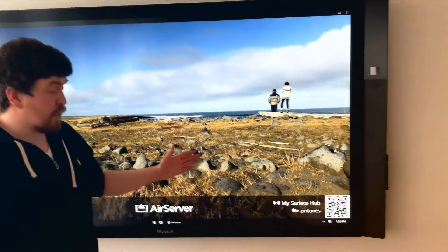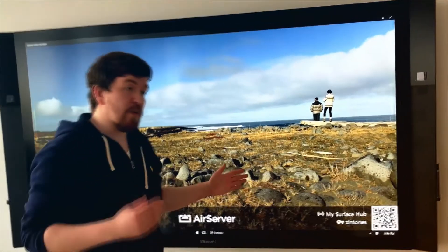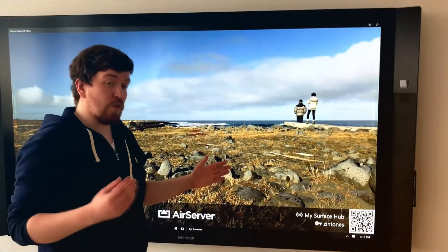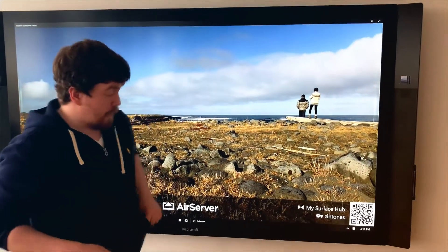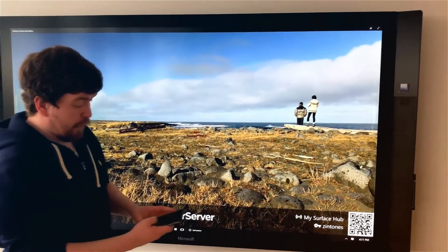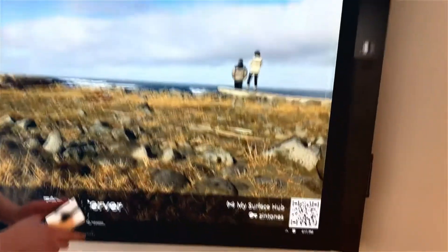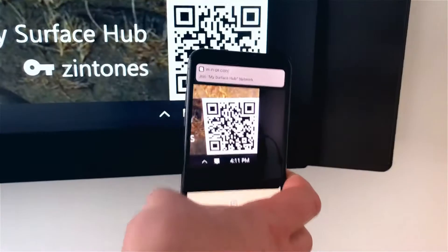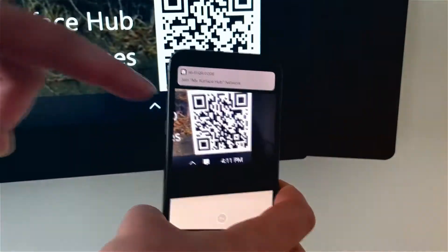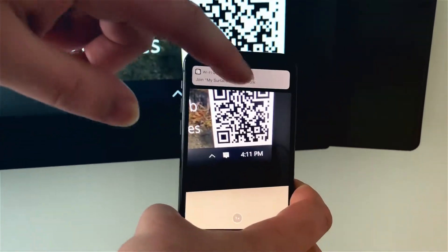The most simple way to connect if you're running an iOS 11 device or newer is to open the camera app on your phone, scan the QR code in the lower right corner, and click on 'Join My Surface Hub.'